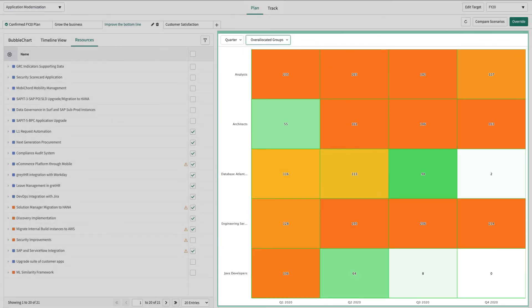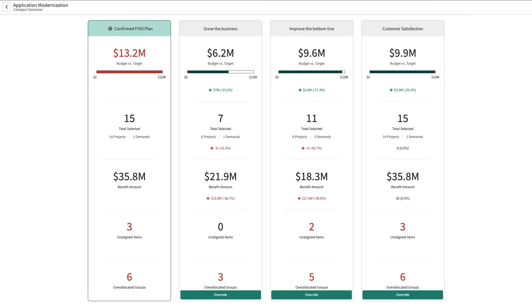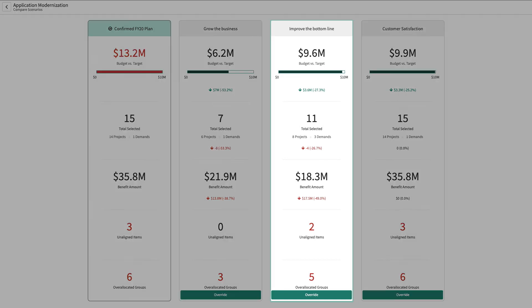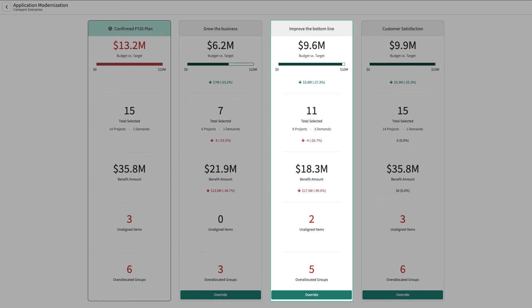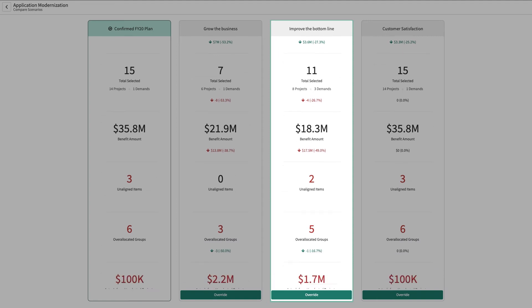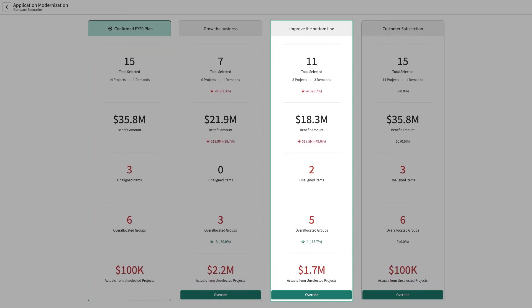As selections are made, the details for this scenario are automatically updated, including total spend, number of investments, selected financial benefit, unaligned projects, over-allocated groups, as well as any actual spend from in-flight projects that are deselected and would not continue in this scenario.